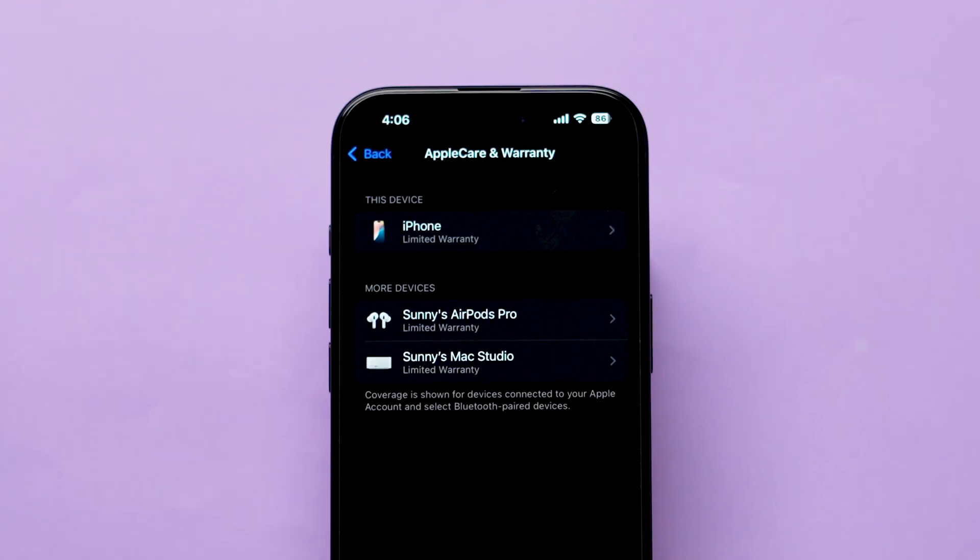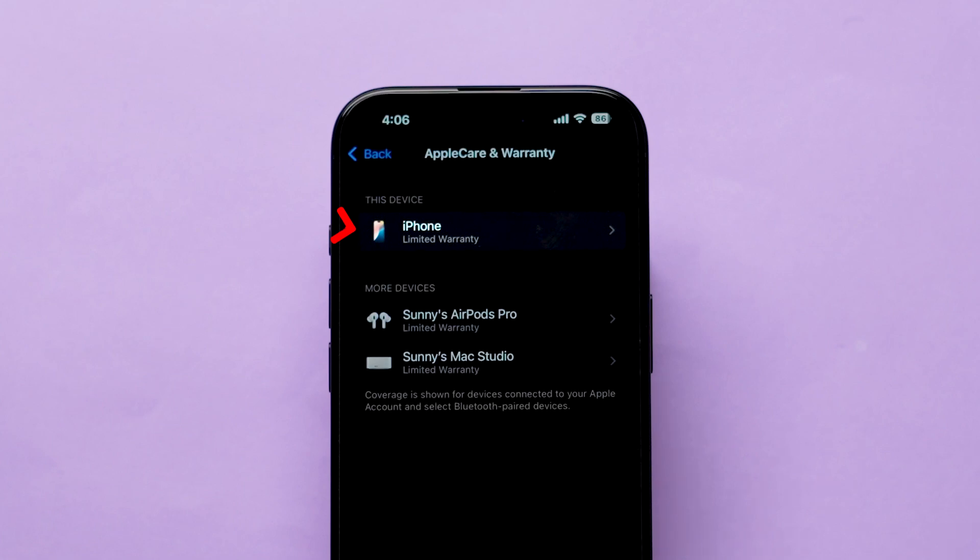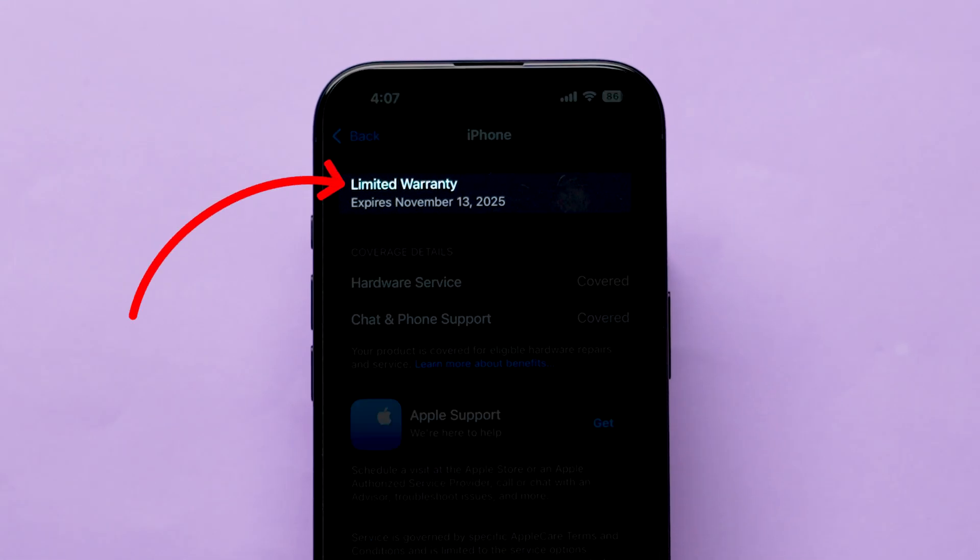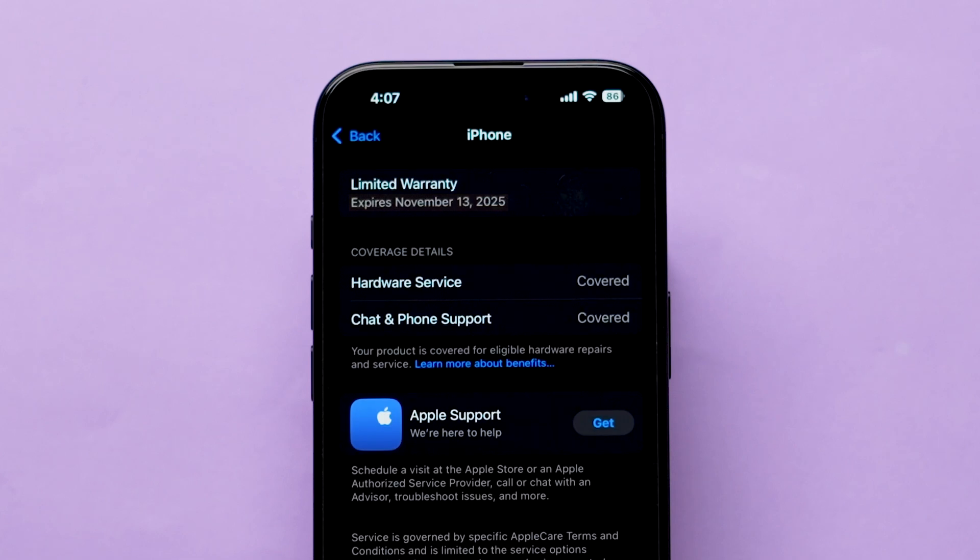Now I am going to check my iPhone warranty, tap on it. Here at the top you will see the limited warranty section and it shows the warranty expiring date.